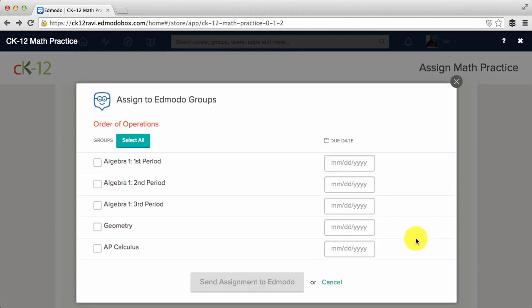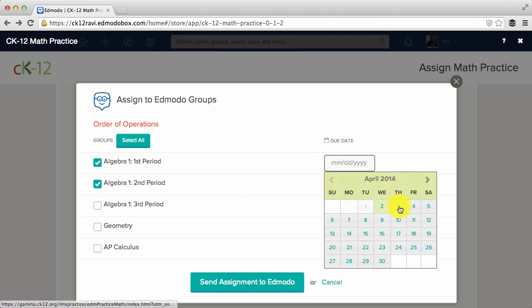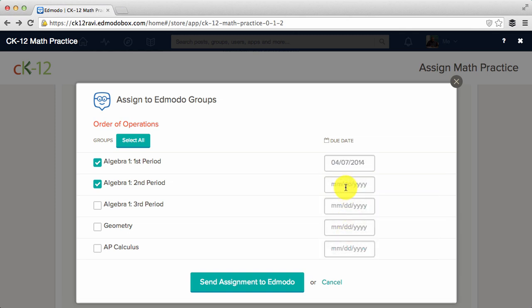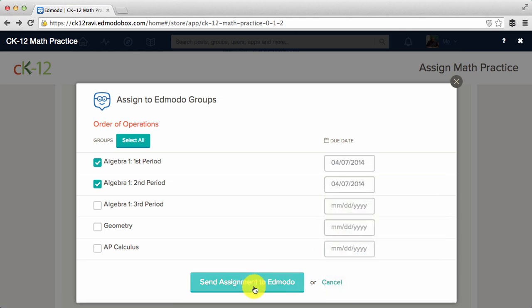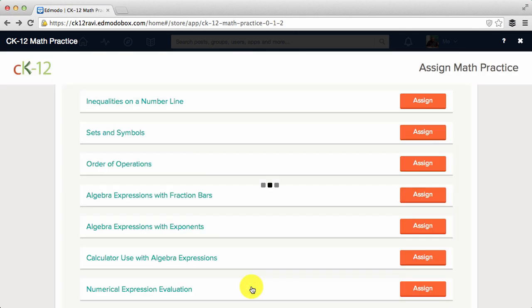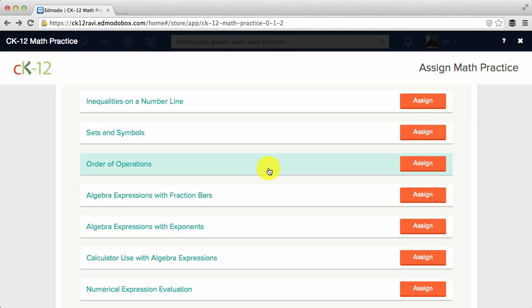Choose the Edmodo group or groups that you'd like to assign the concept to and set a due date for each. You'll get a message confirming that your assignment was successfully posted. Click OK.